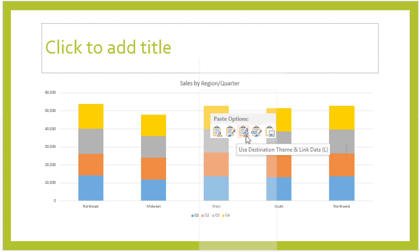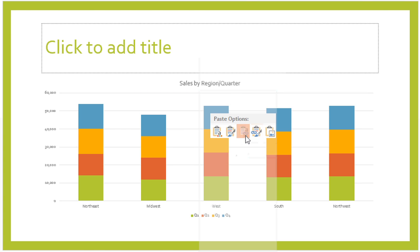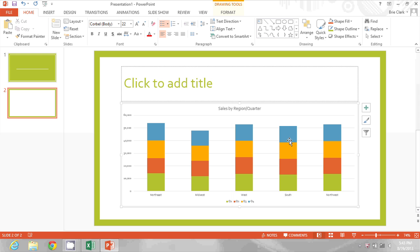I'll choose this first one so it looks nice in the PowerPoint, and now I have a chart that's actually linked back to Excel.